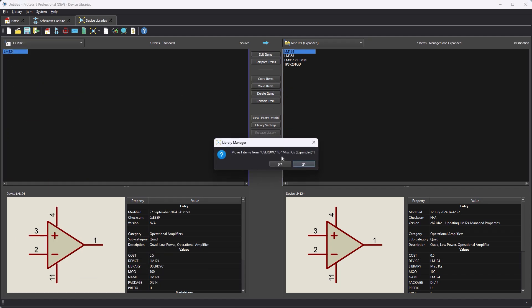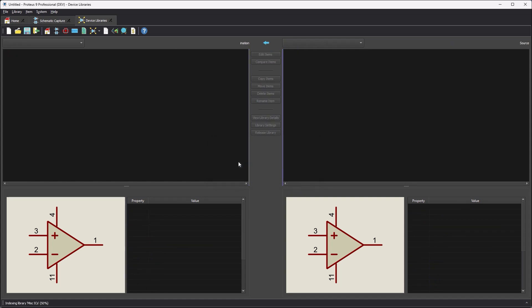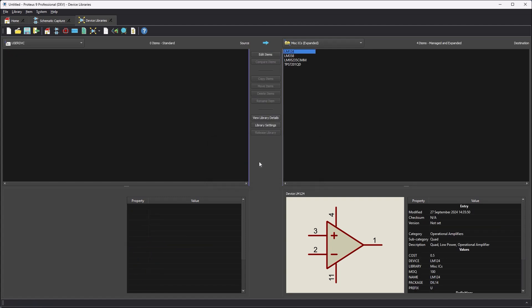Updated parts are moved into the expanded library and then a repository commit takes place outside of Proteus.